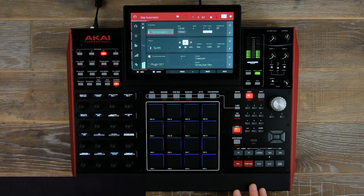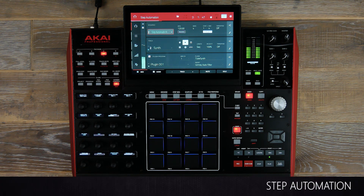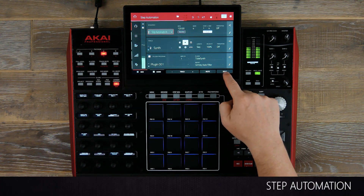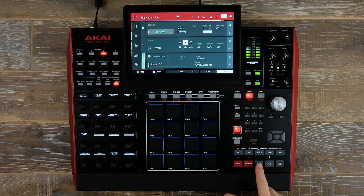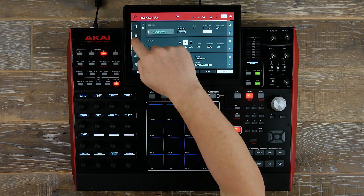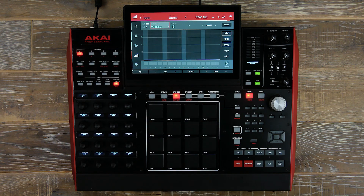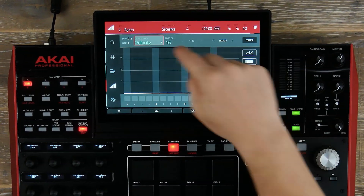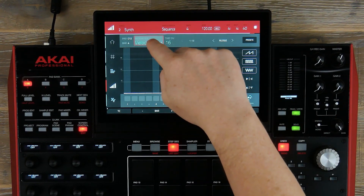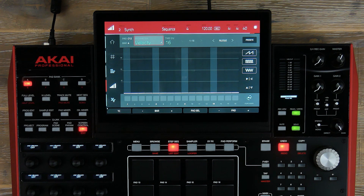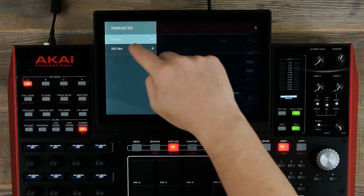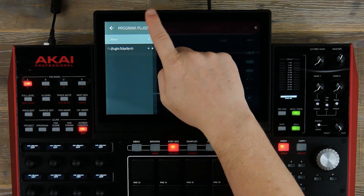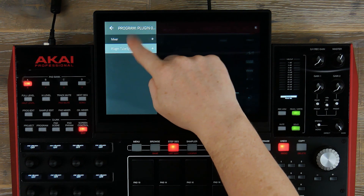Now let's have a look at step automation first. I'm going to solo my synth — this is going to be the sound we work with. Now let's head over to our step sequencer. As soon as we select this, it will default on velocity. To change this, we simply double tap the area on our touch UI, and now we can add the parameters that we want to automate.